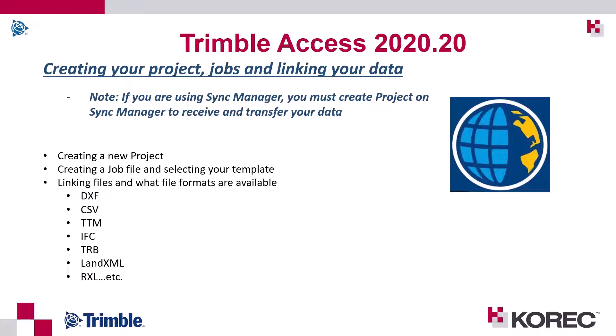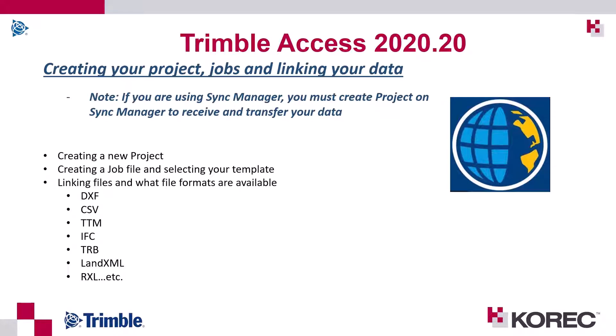So in this training video I'm going to create a project then I'm going to create a job and go through the templates then I will go in and link some files. So here's a couple of sample files so we've had DXF which is our maps so we can link maps, CSVs or point files, TTMs or surface files, we can also link 3D models be it an isc a trb and then into roads you can load land xml files, rxls, job xmls or anything also attached into Trimble Access.